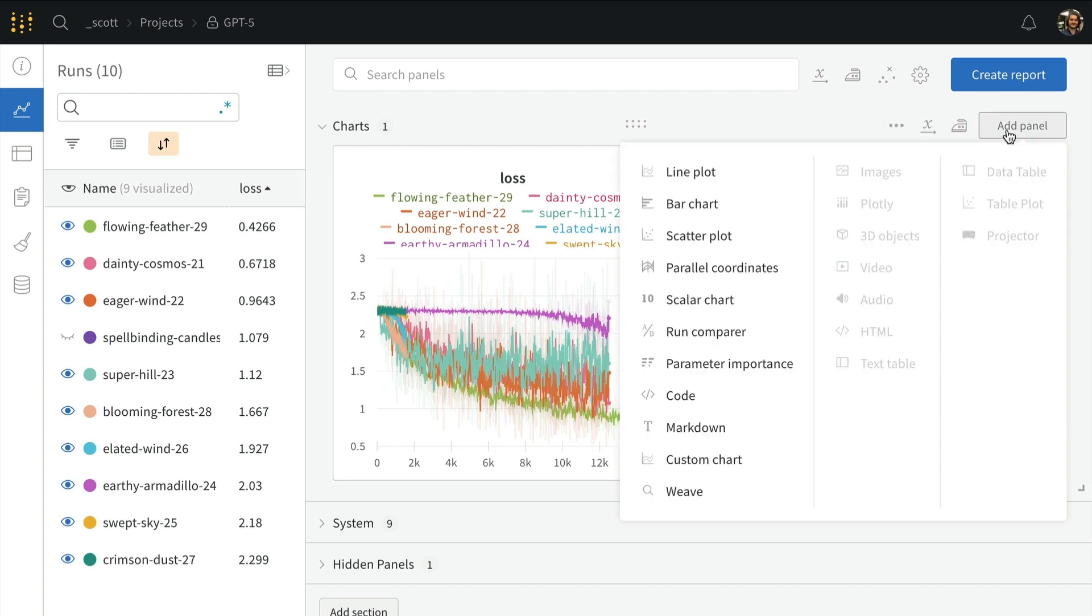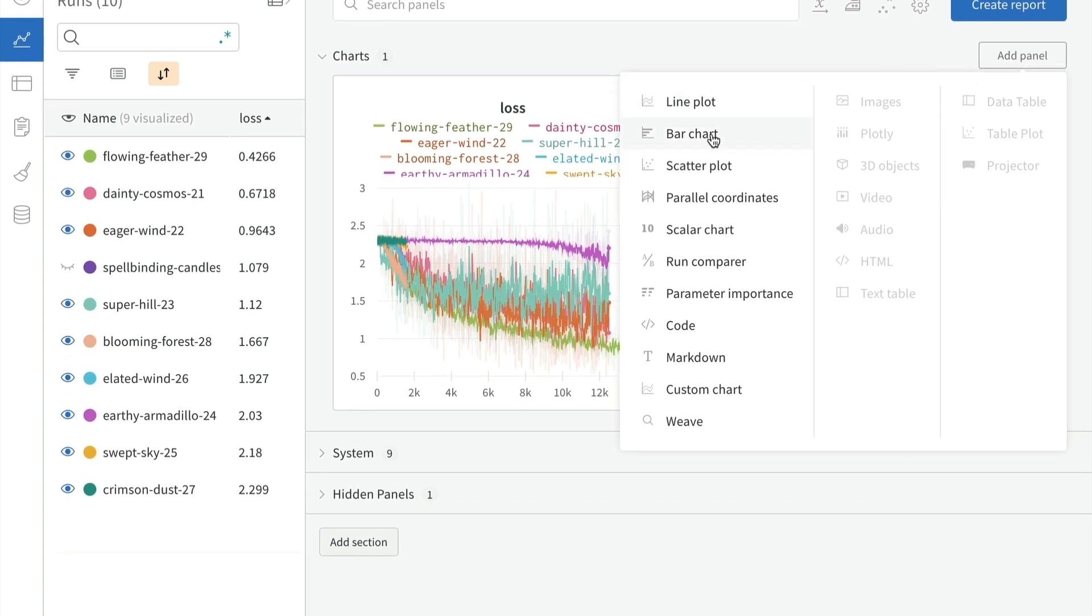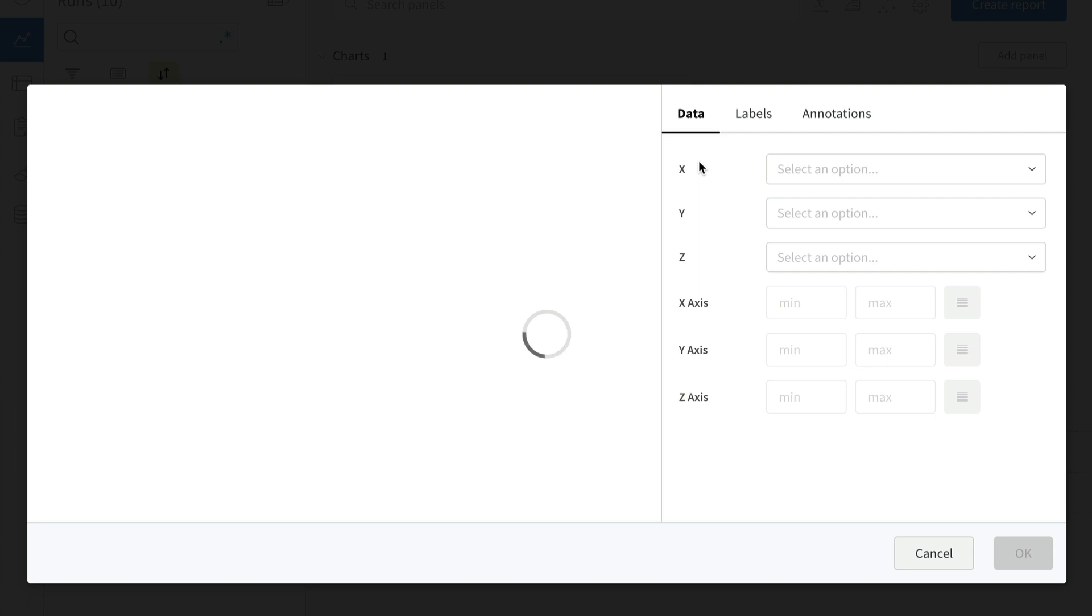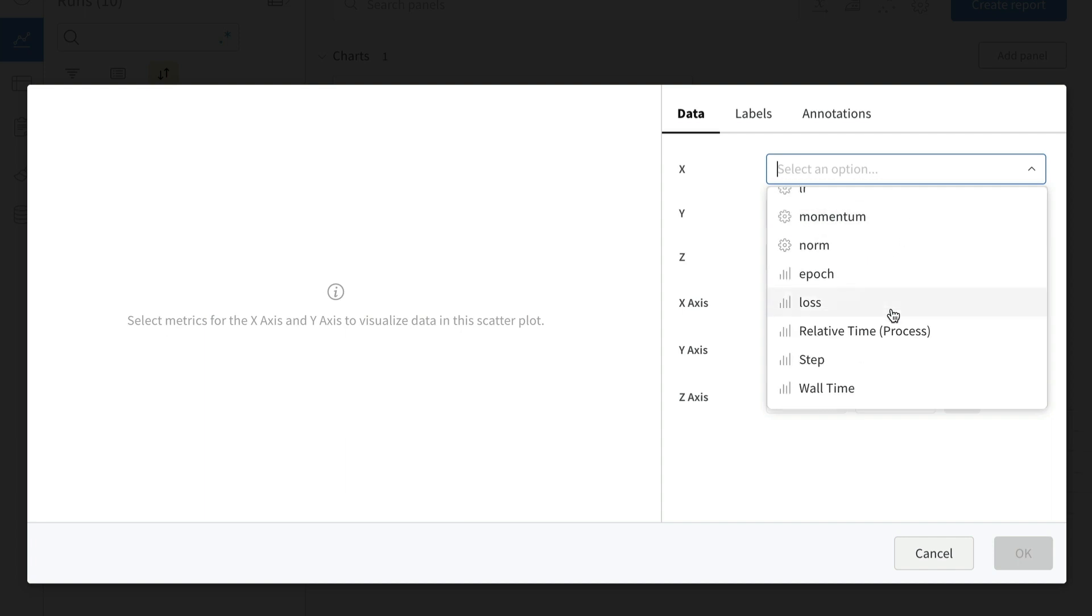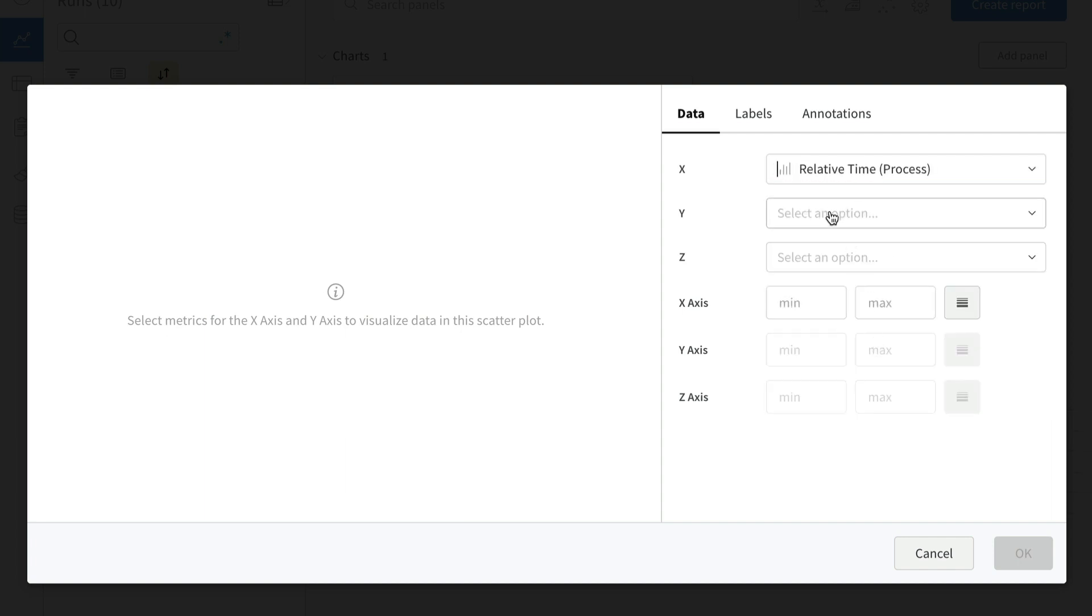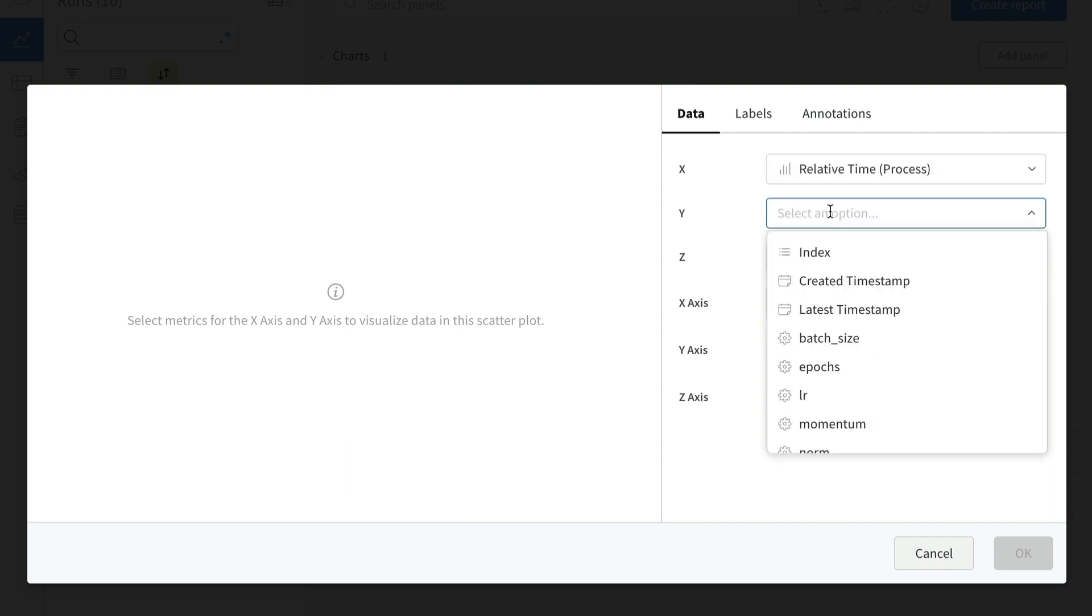We can also do custom analysis within Weights and Biases. Say we want to see a plot to analyze how training time is affecting the model performance. We can do this analysis to try and discover additional ways we can optimize our models.